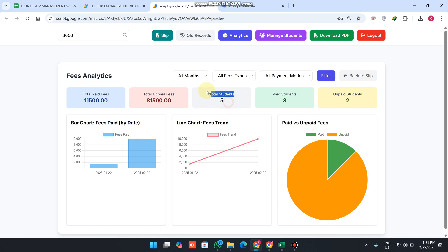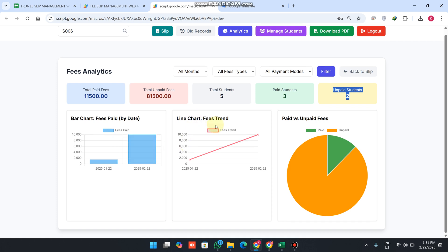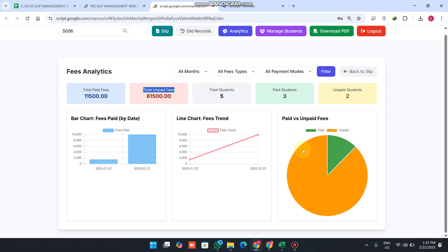The analytics also shows total students, paid students, and unpaid students counts. There is a bar chart of fees paid by date so you can track which date had the maximum fees collection, and a line chart showing the same trend over time. A pie chart displays paid versus unpaid fees — the total unpaid is 81,500 and only 11,500 has been paid so far.